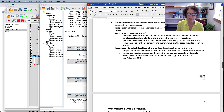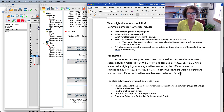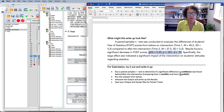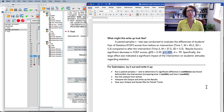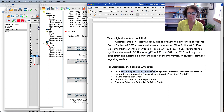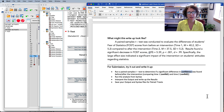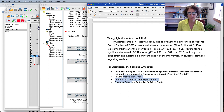If you're doing this for class, run a paired samples t-test looking at differences in confidence before and after the intervention — confidence at time one and confidence at time two. Again, run the analysis from syntax, keep your output and syntax files, and write up the results in a paragraph similar to the example.